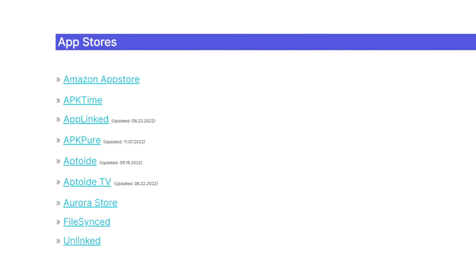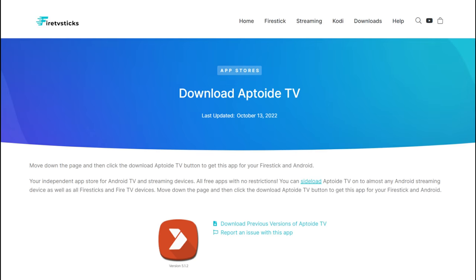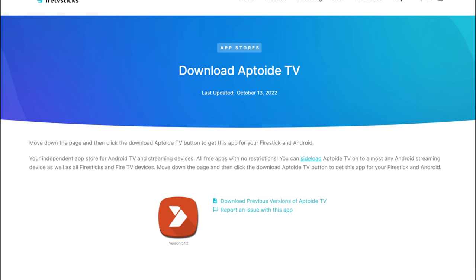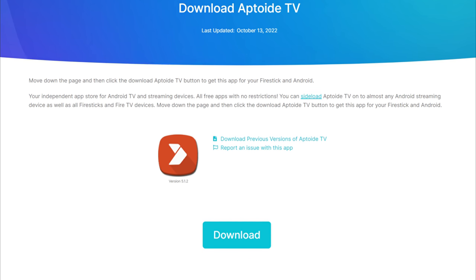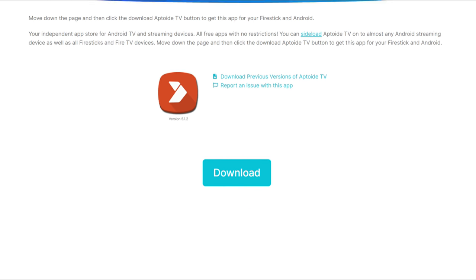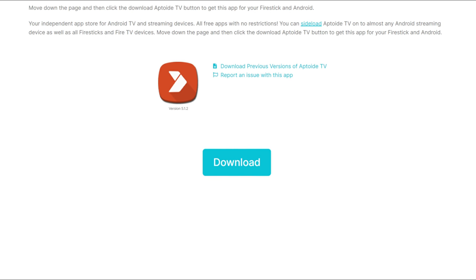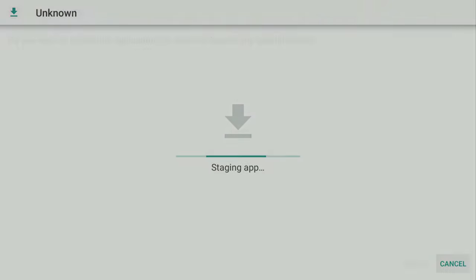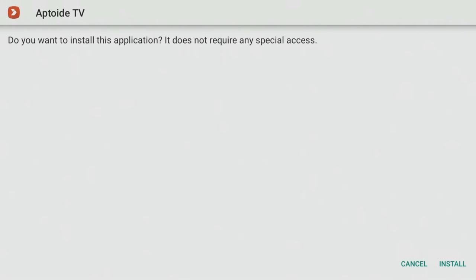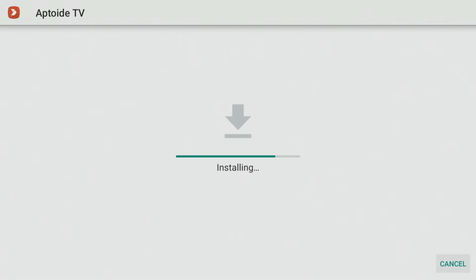Select the app store that you want to install. In this example, I'm using Aptoid TV. Then on the next screen, move down until you see a blue download button that looks like this. Select it to download the APK or installation file. Then click on Install to install the app.